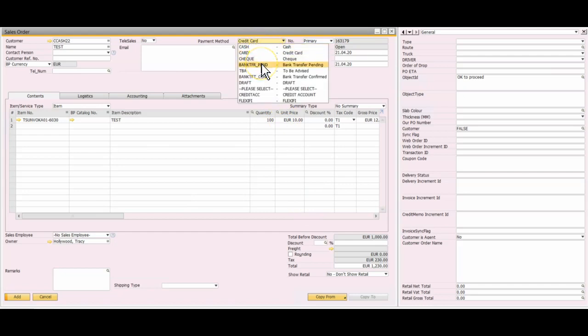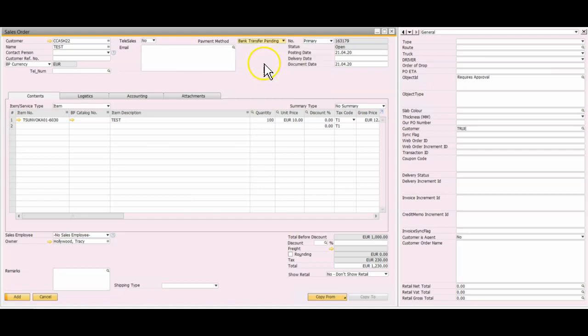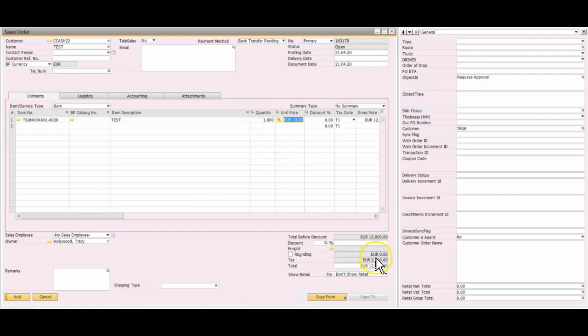If for example the customer suggested they would pay by bank transfer and that transfer was still pending, then that's simply going to require approval. If I increase the value again so now we're looking at a much higher value...